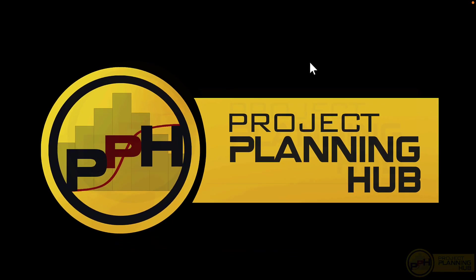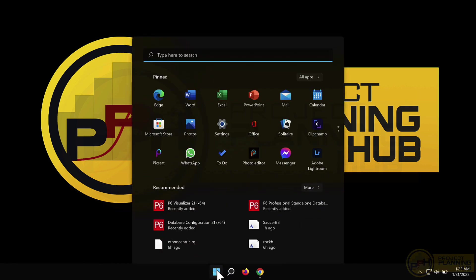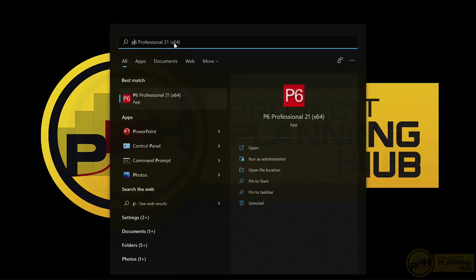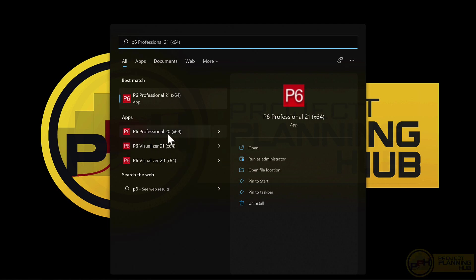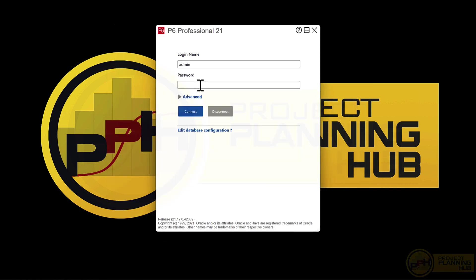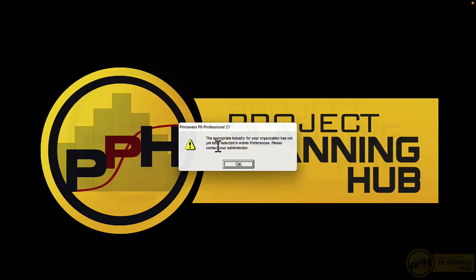Primavera is now installed. To open it, go to the Start menu and type 'P6'. You will see 'P6 Professional 21' and 'P6 Professional 20' — the 20 version is my previous installation. We need to open 'P6 Professional 21', the one we just installed. There are also supporting files like Visualizer — version 21 and version 20 versions. Select 'P6 Professional 21'.